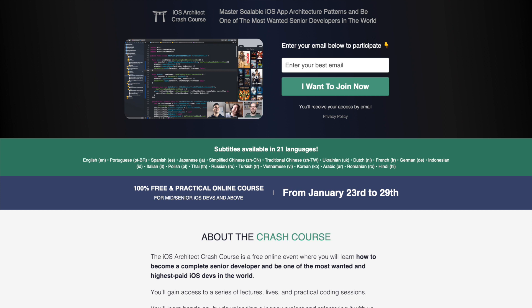This video is sponsored by EssentialDeveloper.com by Kaio and Mike. They're offering a free course for iOS developers who want to master scalable architectural patterns and become one of the most wanted developers in the world.